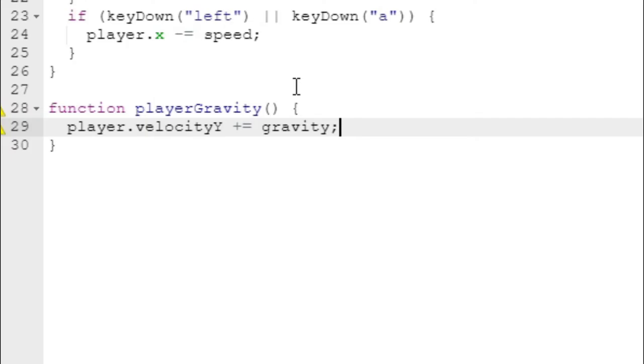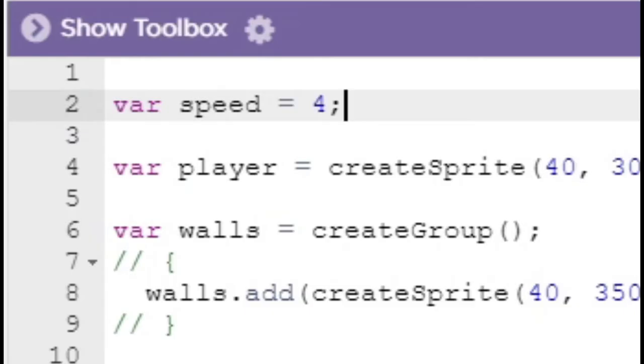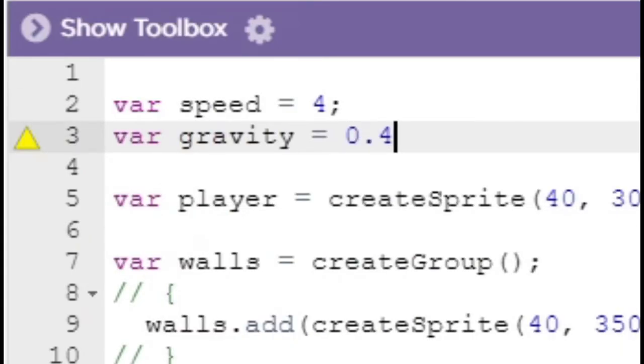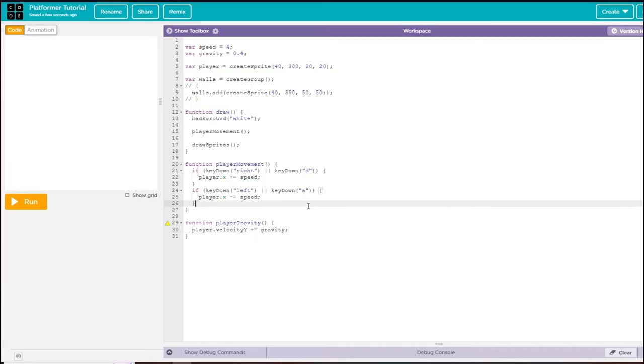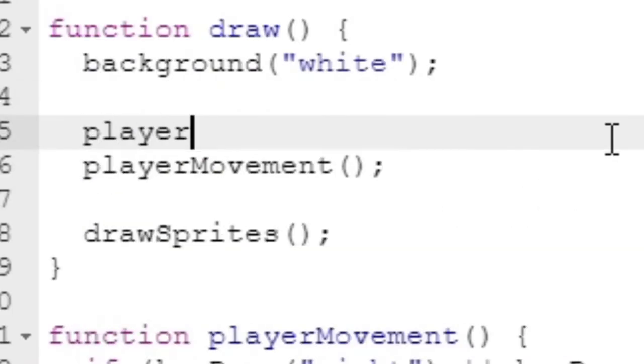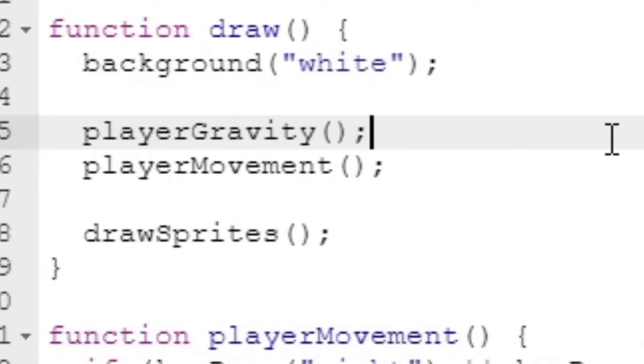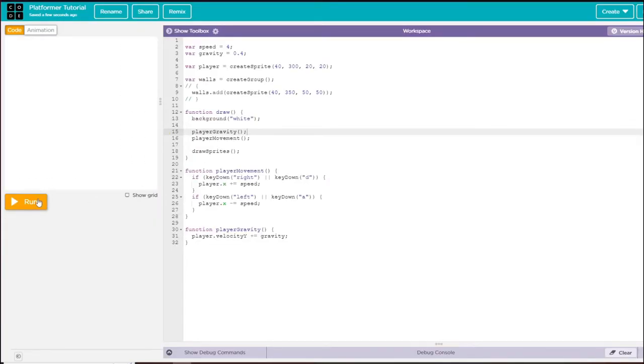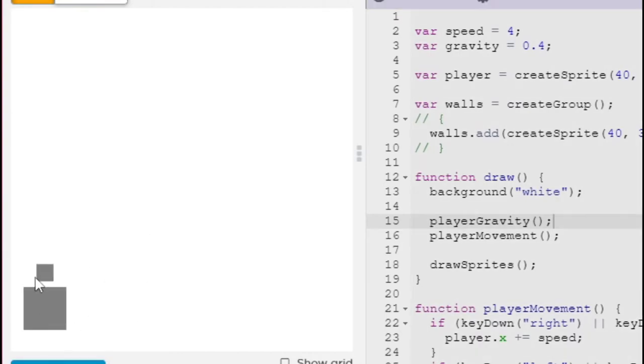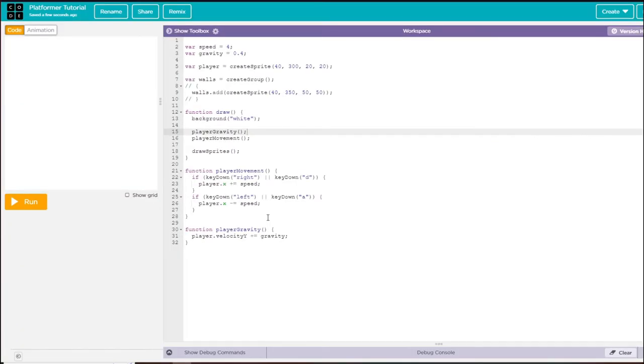I'm going to create another variable called gravity, so let's declare this variable up here: equals 0.4. Now we just need to call this function inside of the draw function. As you see, the player moves down. We can move around, but it seems to be falling through this block.